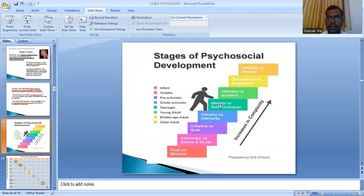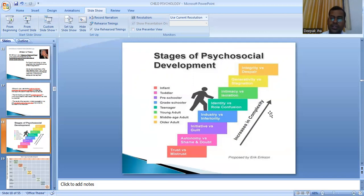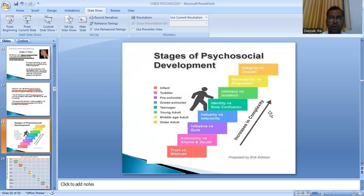The next stage is identity versus role confusion, which occurs when the child enters the teenage years. The child is trying to find his own identity in society, believing more in what his friends suggest rather than what his parents suggest. If this stage is resolved correctly, the child develops a strong identity. If not, the child is confused about his identity and his role in society.